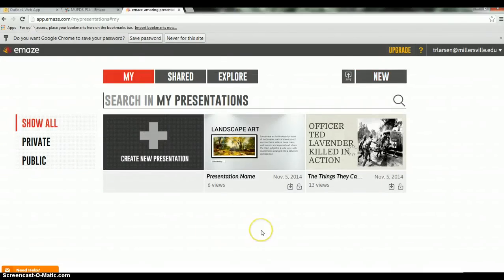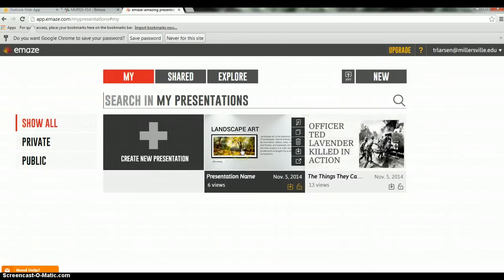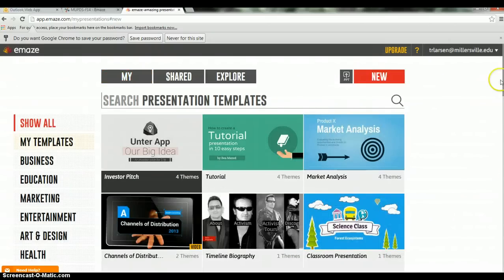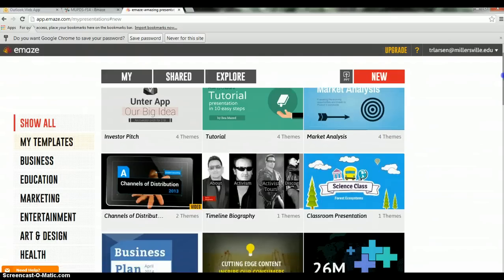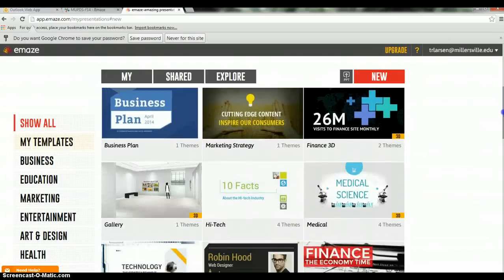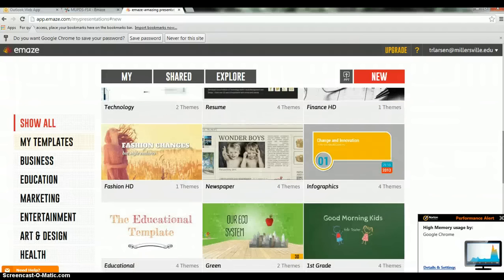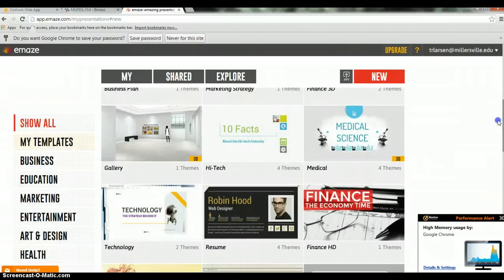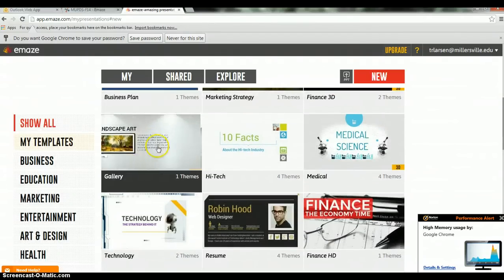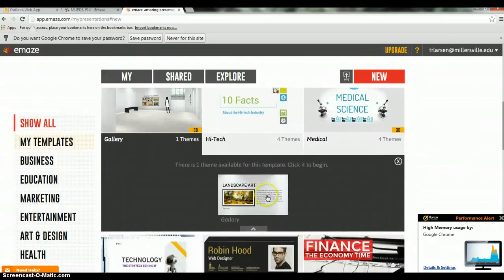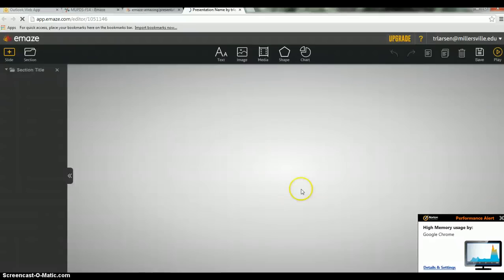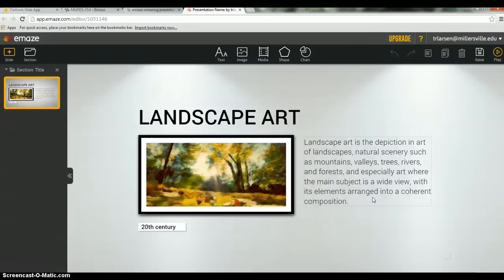Here is another popular template I used for my students — the art gallery template. All templates are accessible by clicking Create New Presentation. There's an investor pitch, tutorial, timeline biography, business plan, high tech, technology, finance presentation, or resume — lots of different options. For the art gallery, I suggested doing a character-focused study, acting as if you're walking through the life of a character by means of an art gallery or museum tour.